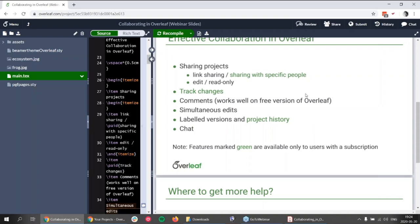If you are stuck and need help, we have a system of help pages and also a support team — which I am a member of — that can help you with many issues in Overleaf, including minor issues in LaTeX coding. So if you are stuck with something in LaTeX coding, we are willing to help you as well.